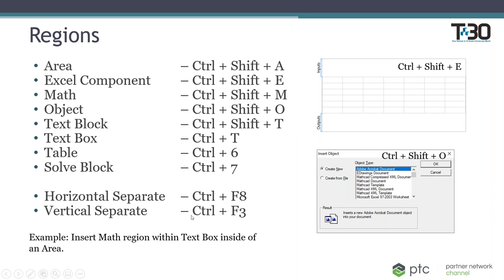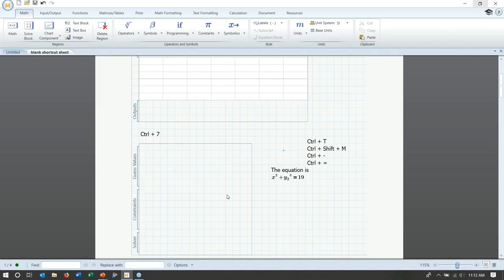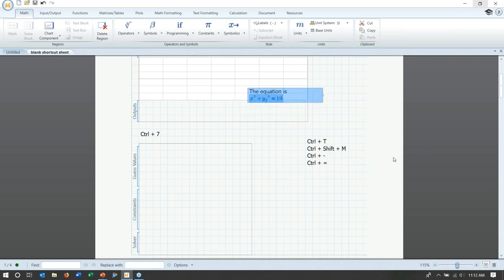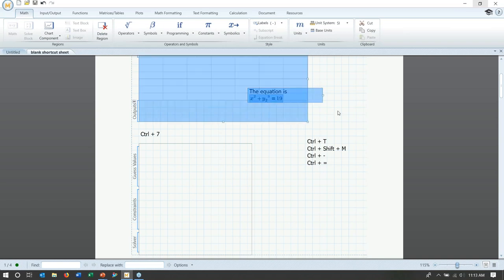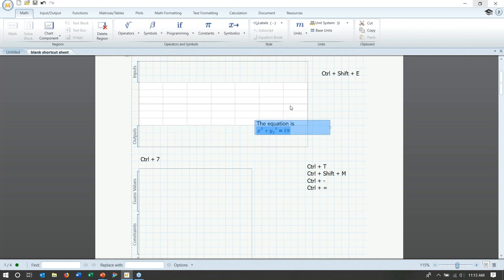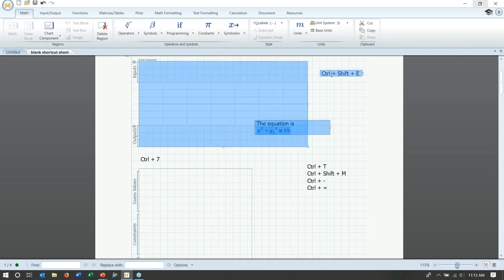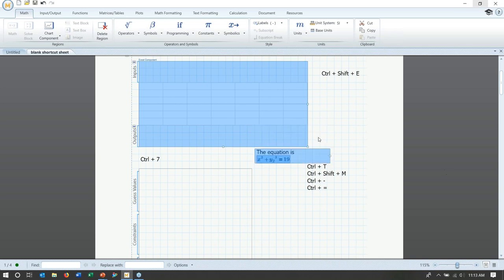There are also horizontal and vertical separate functions. If two regions are overlapping, select both and hit Ctrl+F8 for a horizontal separate — it moves the regions away from each other. Similarly, Ctrl+F3 performs a vertical separate. These are two quick shortcuts if your regions are overlapping and may be hard to grab individually.